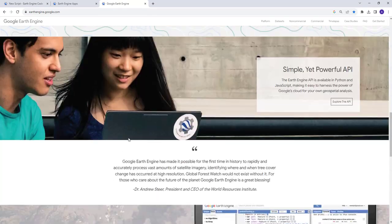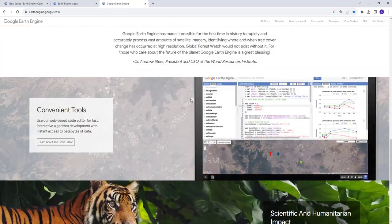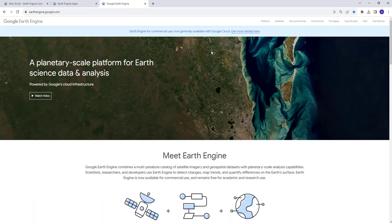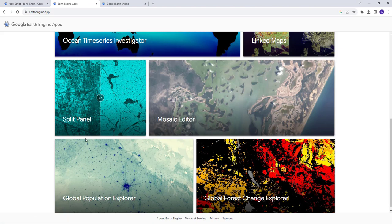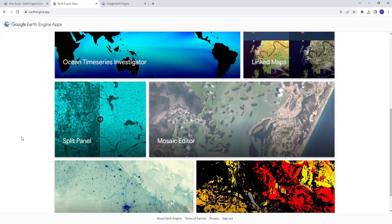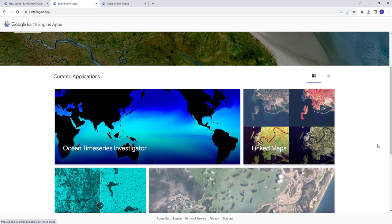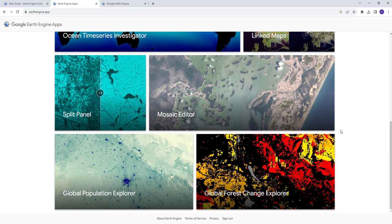For those of you who are new to Earth Engine, it is a cloud computing environment, freely available for research and educational purposes. We're going to use the Earth Engine Code Editor to create a pretty basic app. Earth Engine apps are developed using a large volume of Earth Observation and geospatial data hosted on the platform, and using a JavaScript API, you can generate pretty cool apps, as you can see from some examples here developed using the Earth Engine Cloud API.